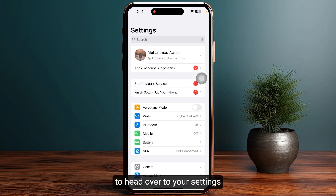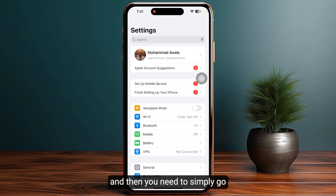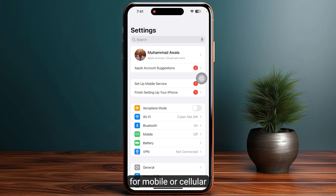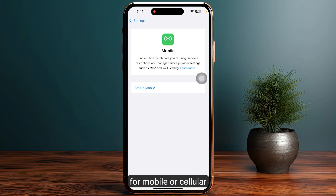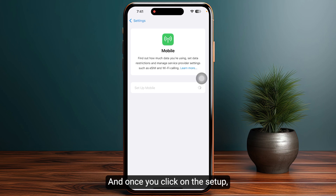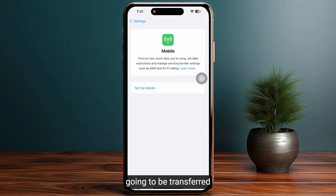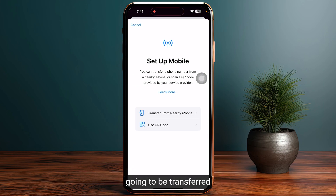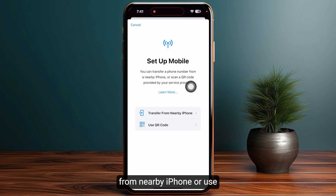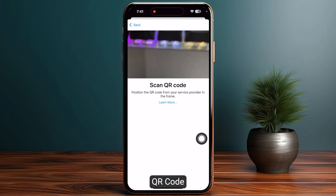Then you just need to head over to your settings, go to mobile or cellular, and then click on setup. Once you click on setup, you will have two options. The first one will be to transfer from a nearby iPhone, or use a QR code.